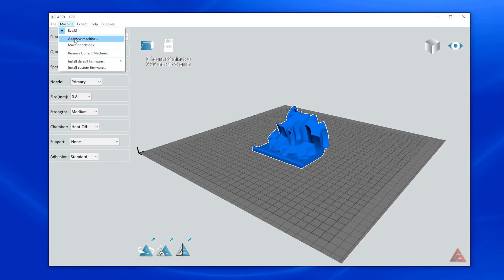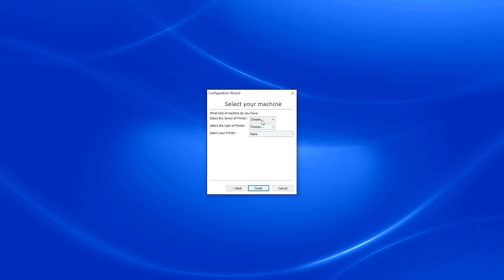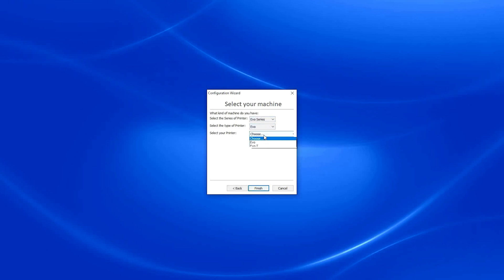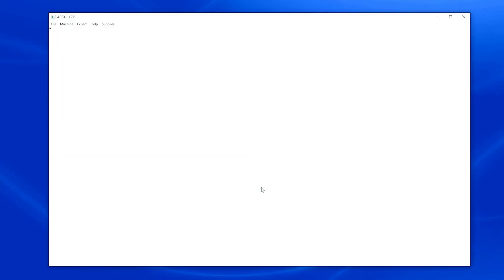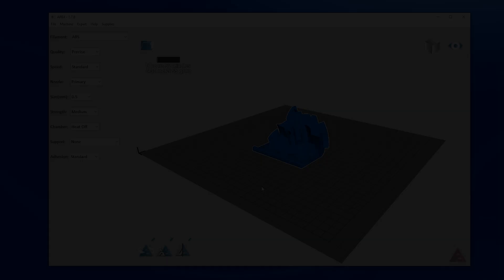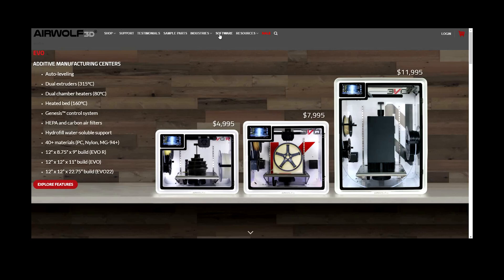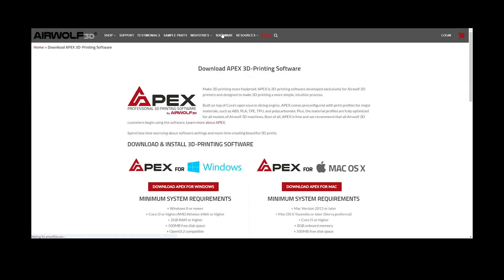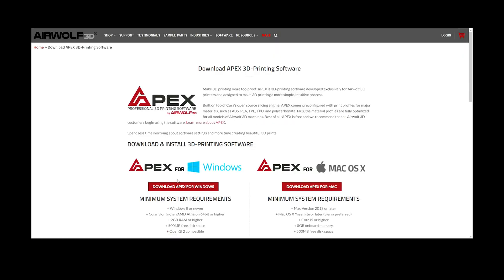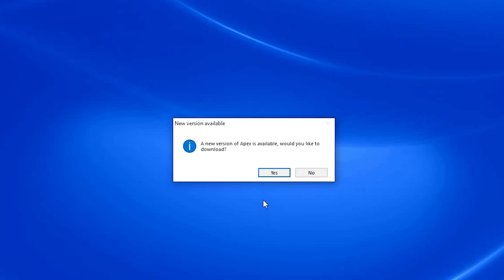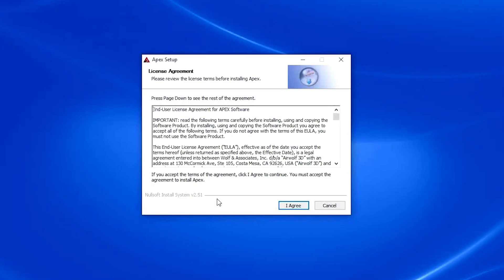To start, we will use the basic functions of Apex to ensure you have a great 3D printing experience. If you have not already, visit airwolf3d.com to download the latest version of Apex. If you have a previous version installed, make sure to update the software to ensure you have the latest changes and improvements.